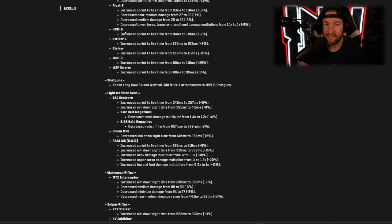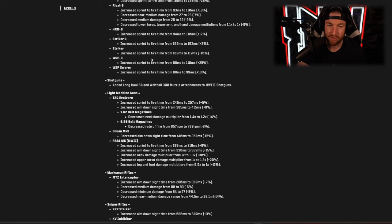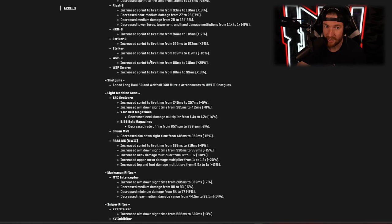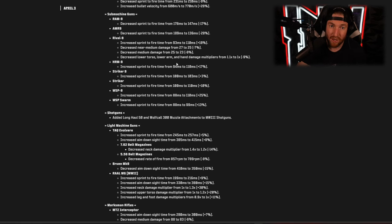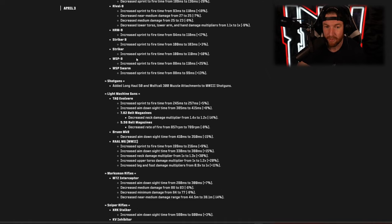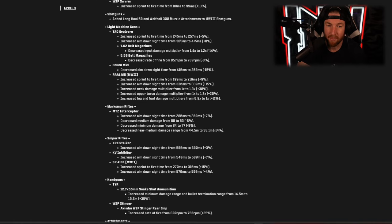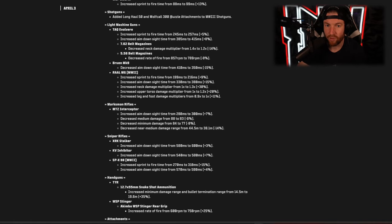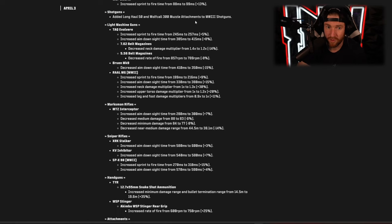HRM 9 we have increased sprint to fire time. Striker 9 increased sprint to fire time, so that's the same with the Striker, the WSP 9, and the WSP Swarm, all of them have slower sprint to fire time, so not quite the big nerf of the Rival 9 but definitely not buffs all around there. They've added Long Haul 50 and Wolf Calls 300 muzzle attachments for the Modern Warfare 3 shotguns.